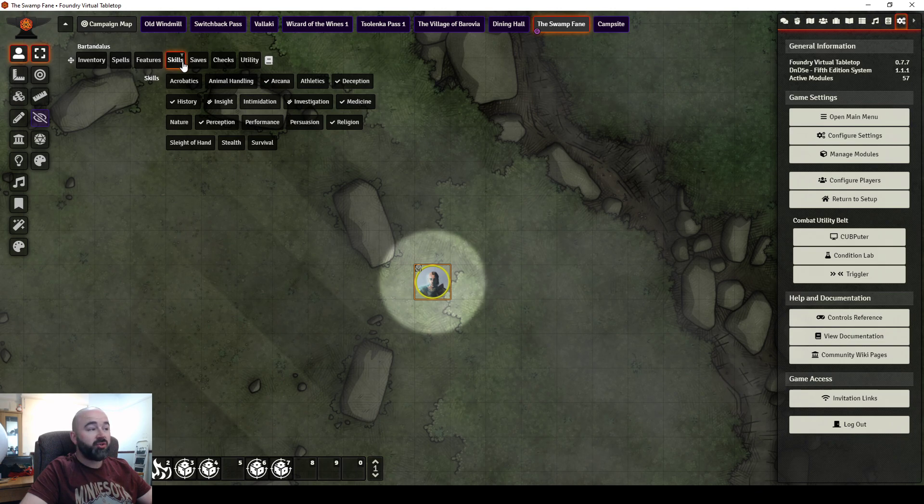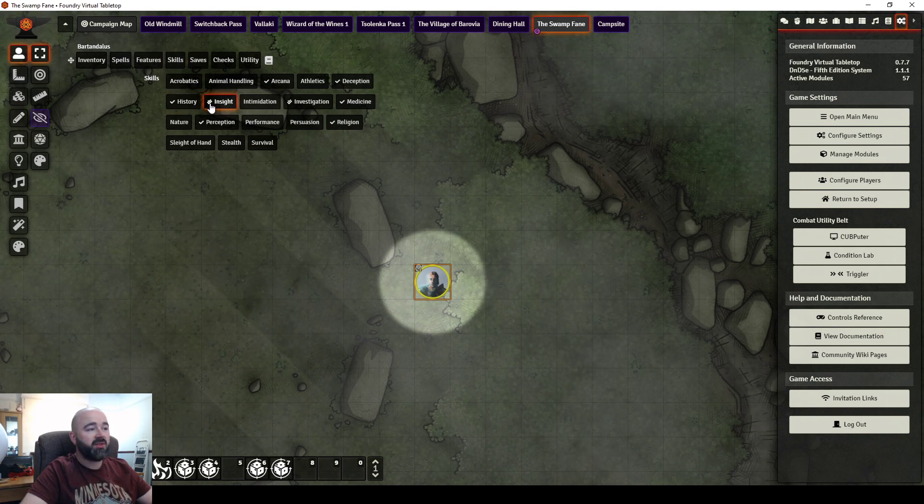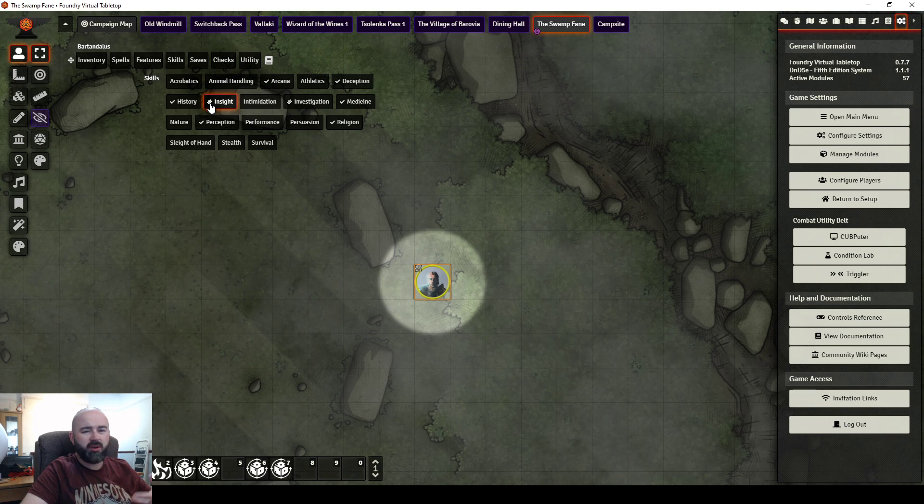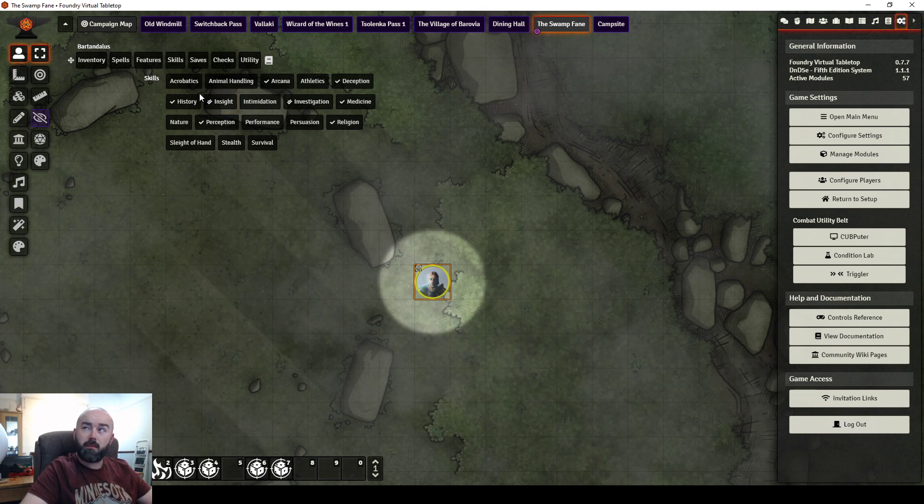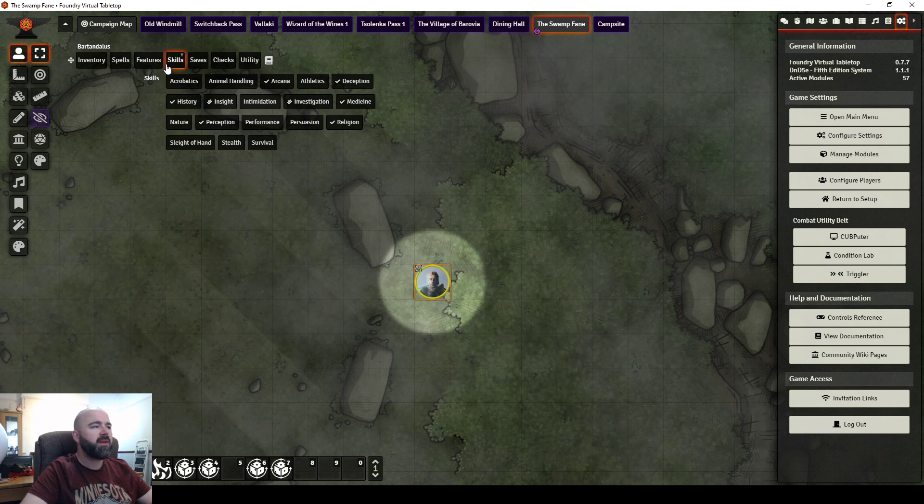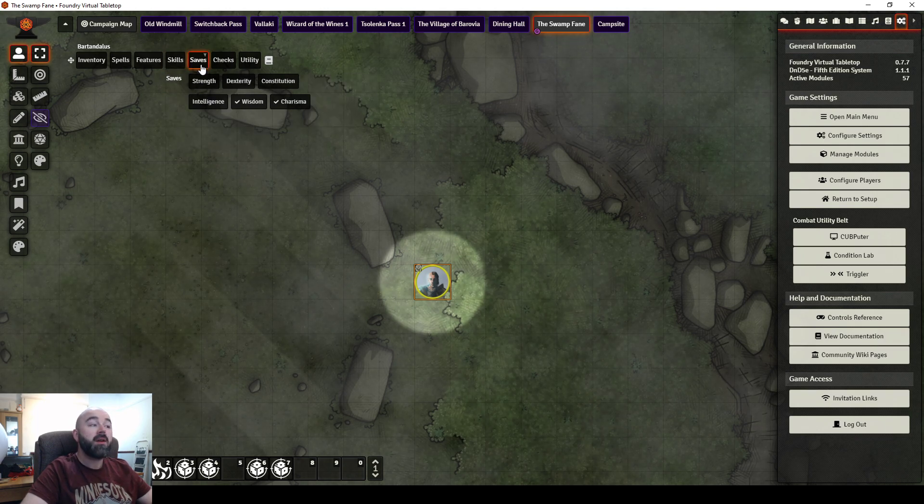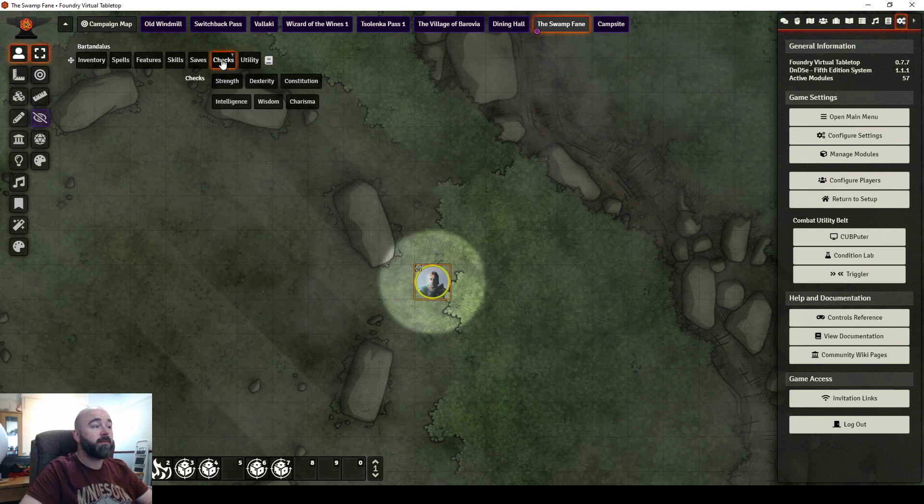You can do skill checks from here, and you'll see that it also shows proficiency and expertise. And it would also show half proficiency, if you have anyone who's a bard. It's jack-of-all-trades bard, I think it is. Same for saves. Indicates which ones are saves. Checks.